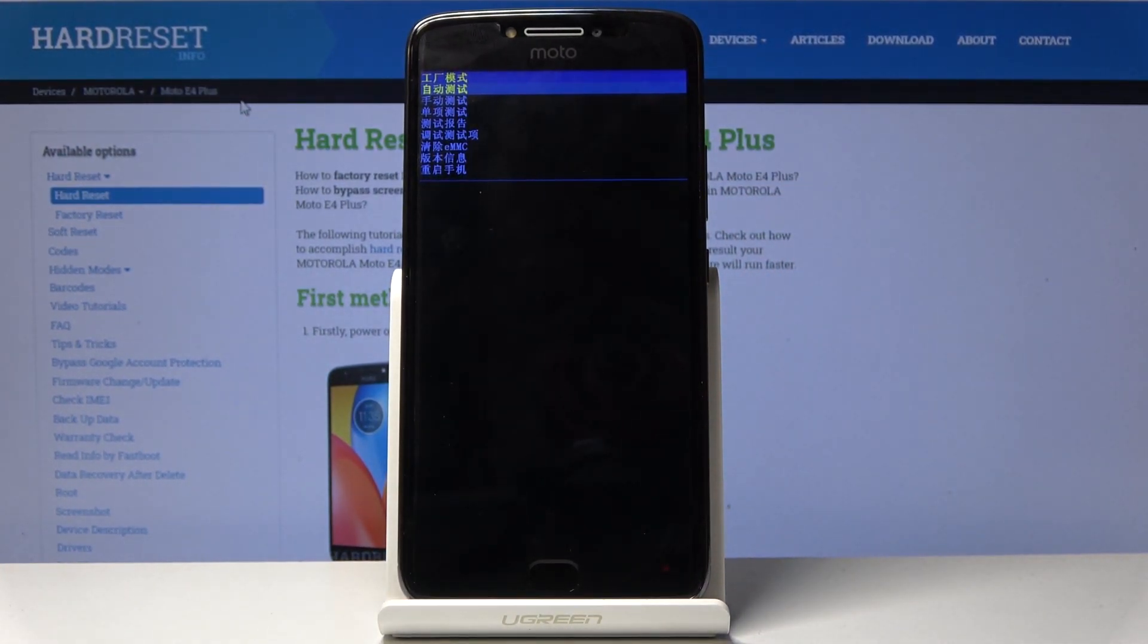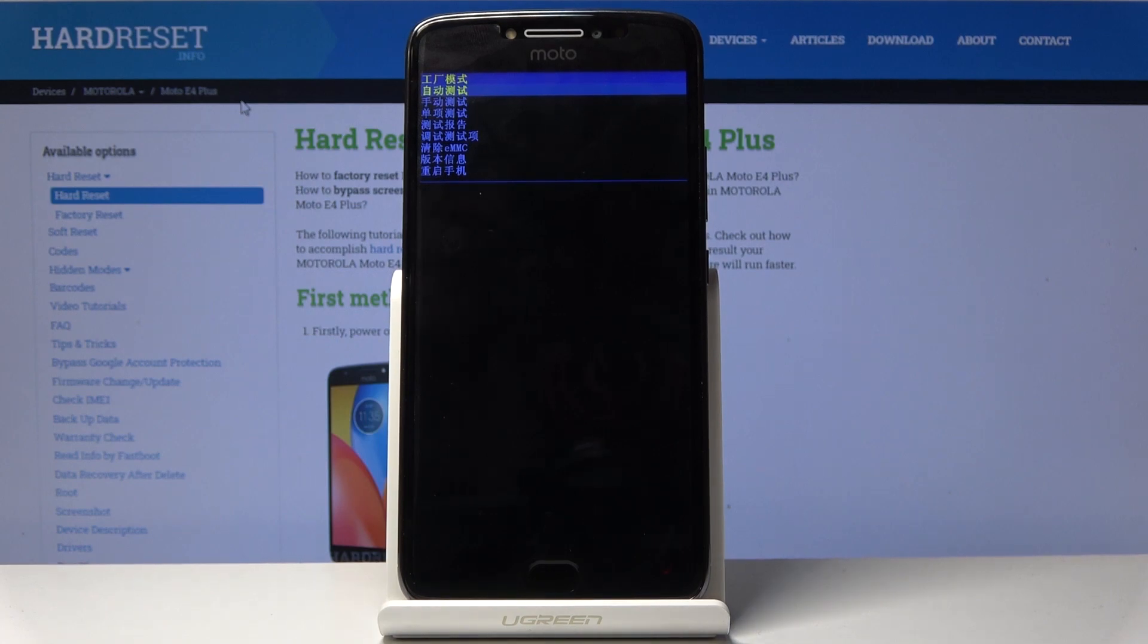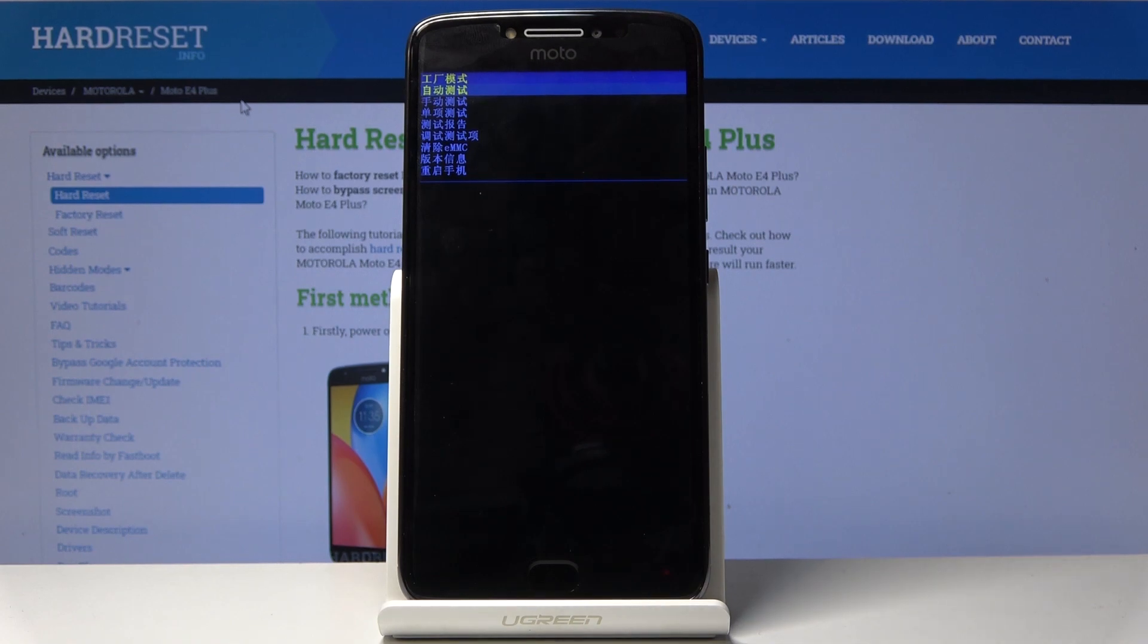And just to describe the options, the first two options are different kind of tests. The first one is an automatic, the second one is manual where you get to choose which parts of the phones are getting tested.